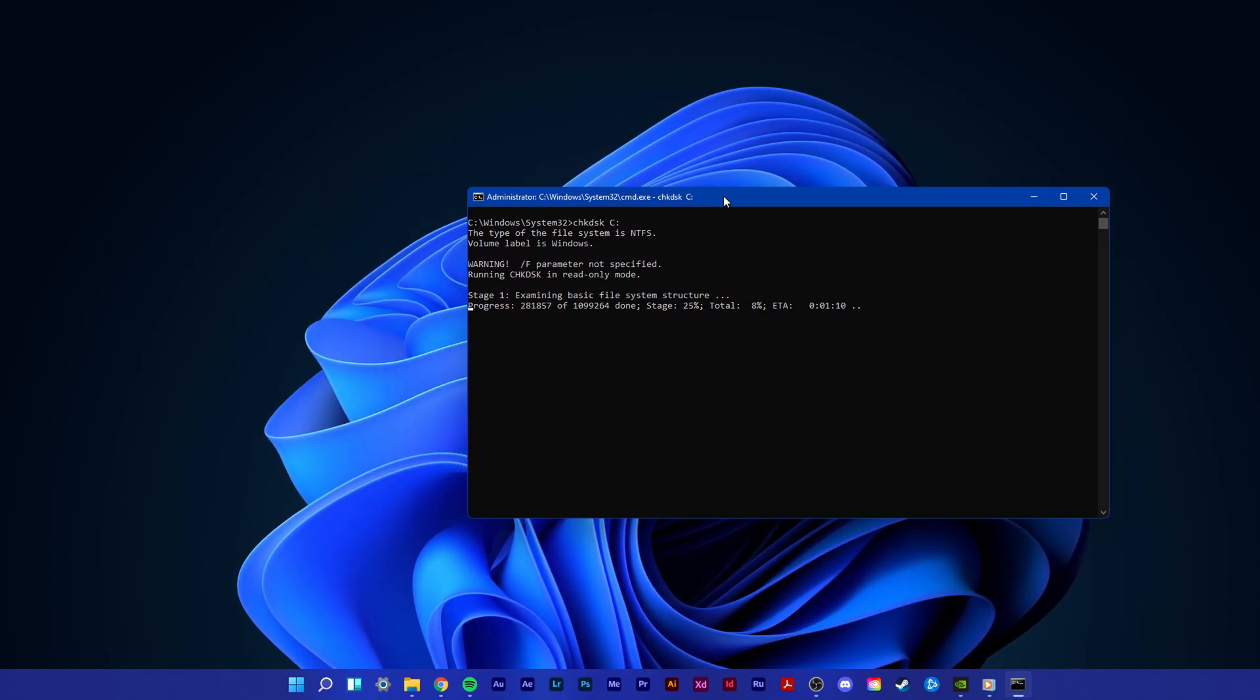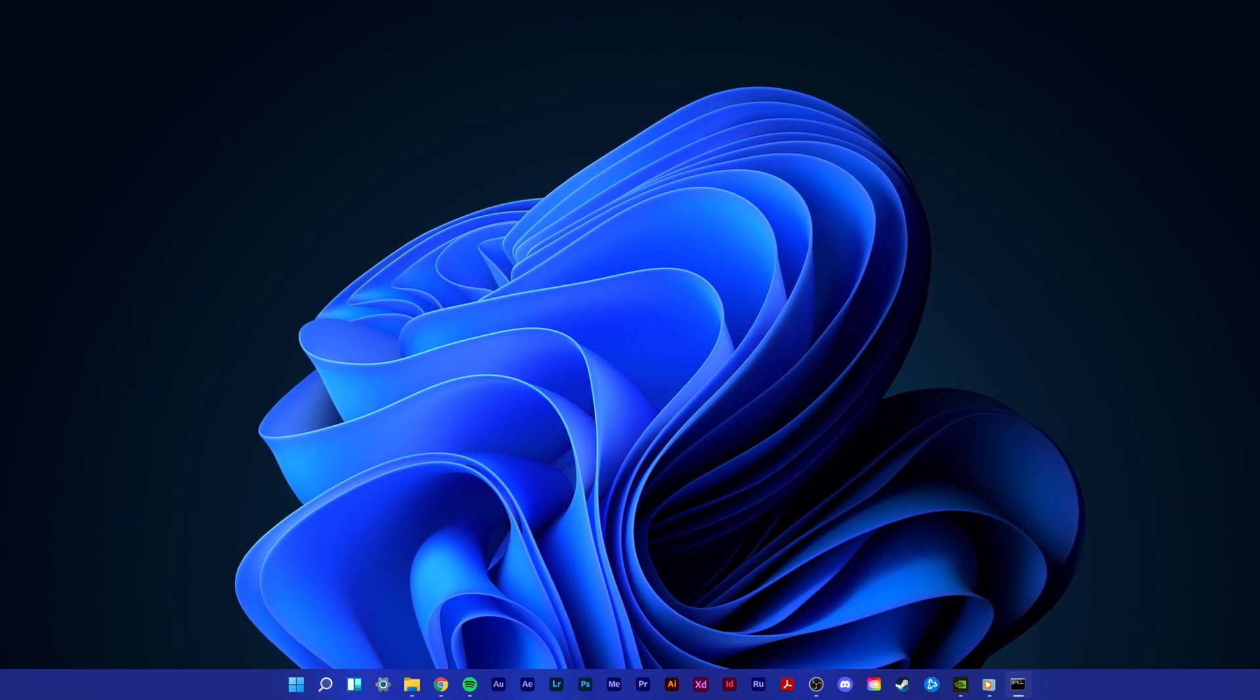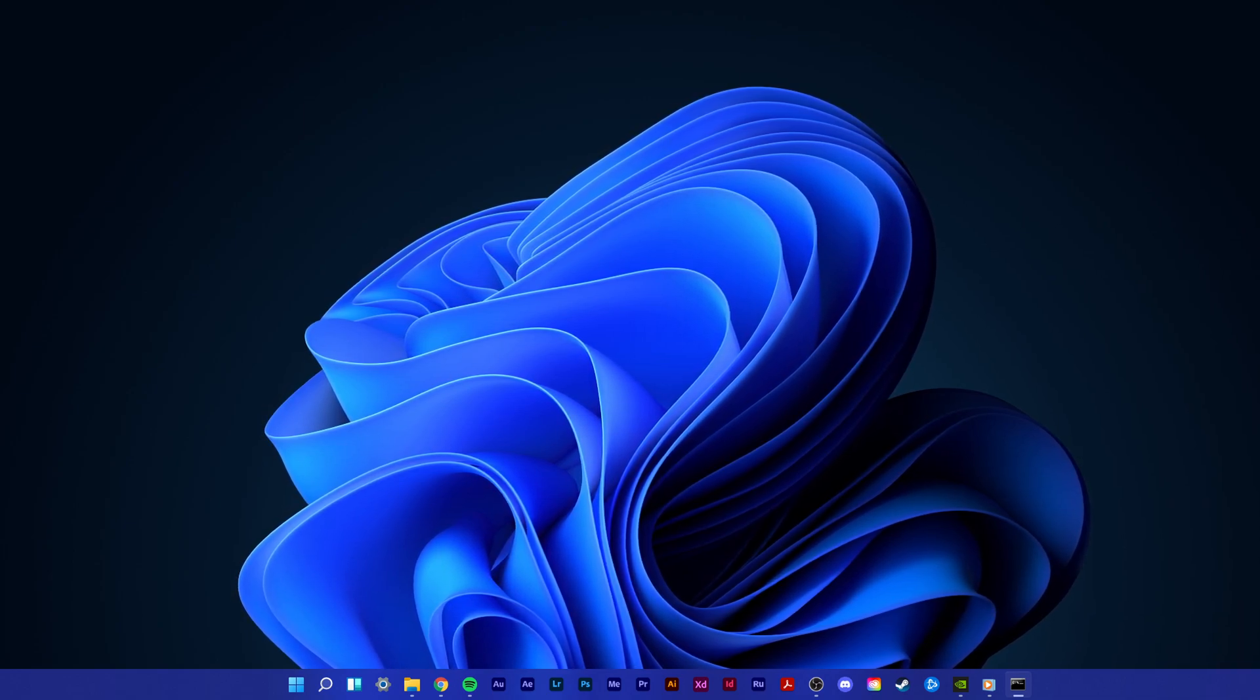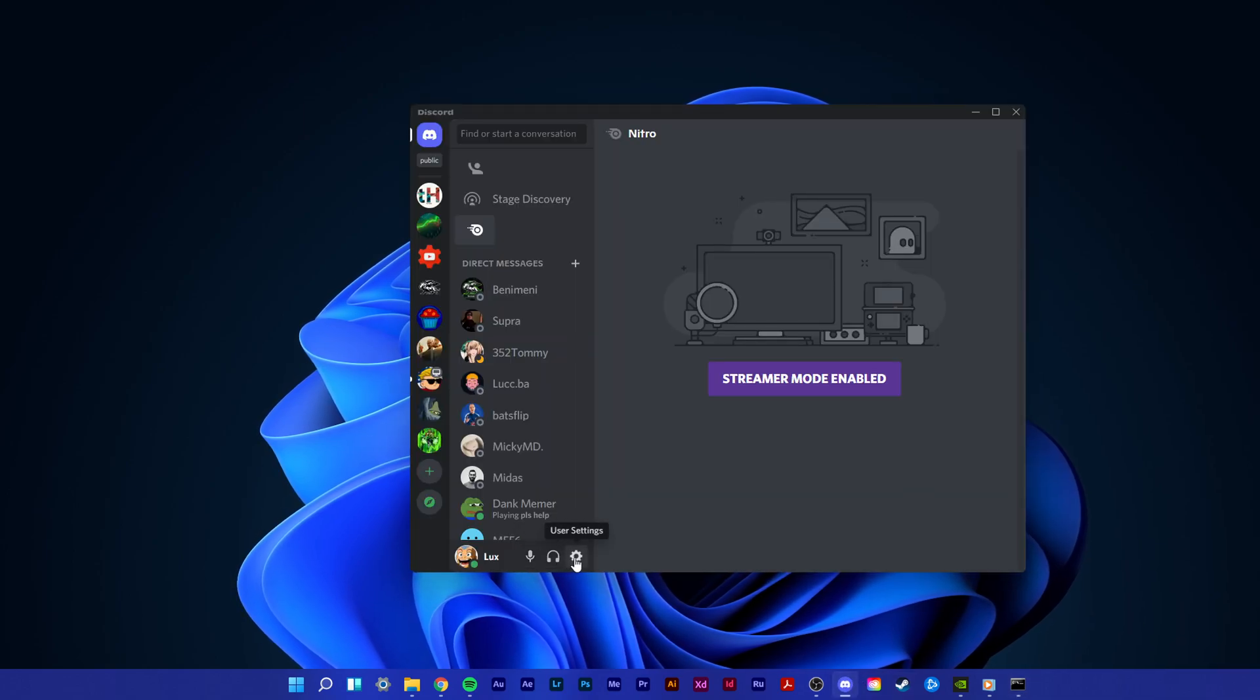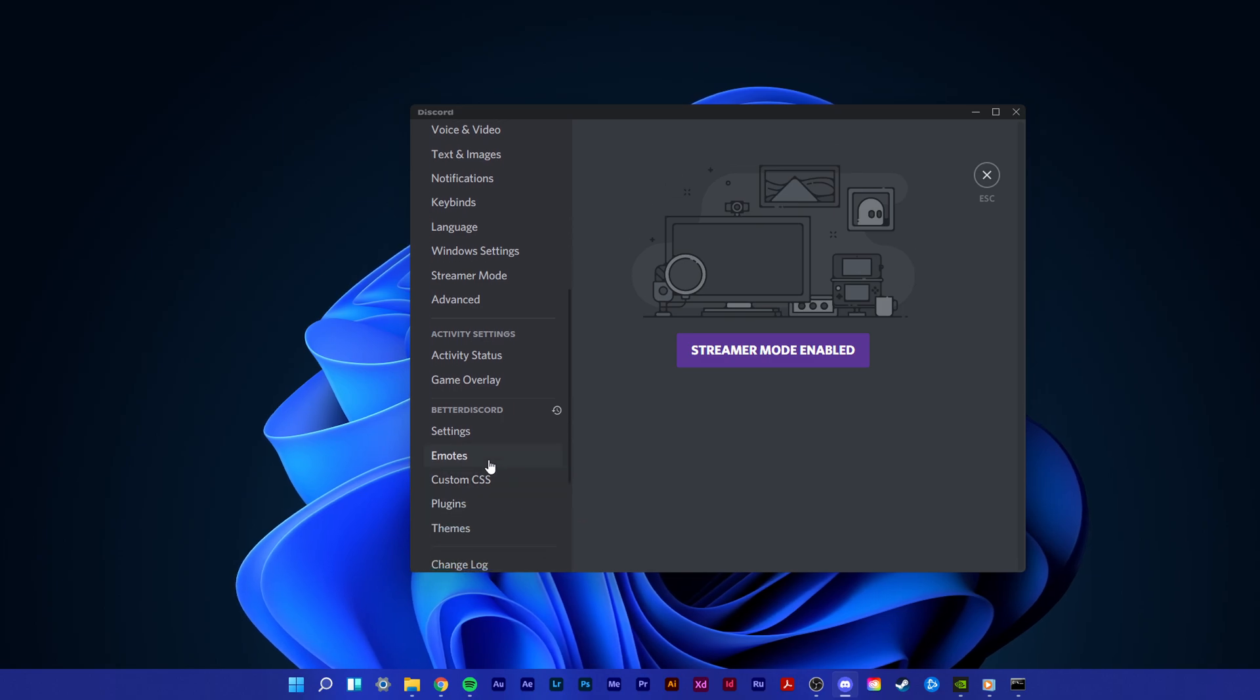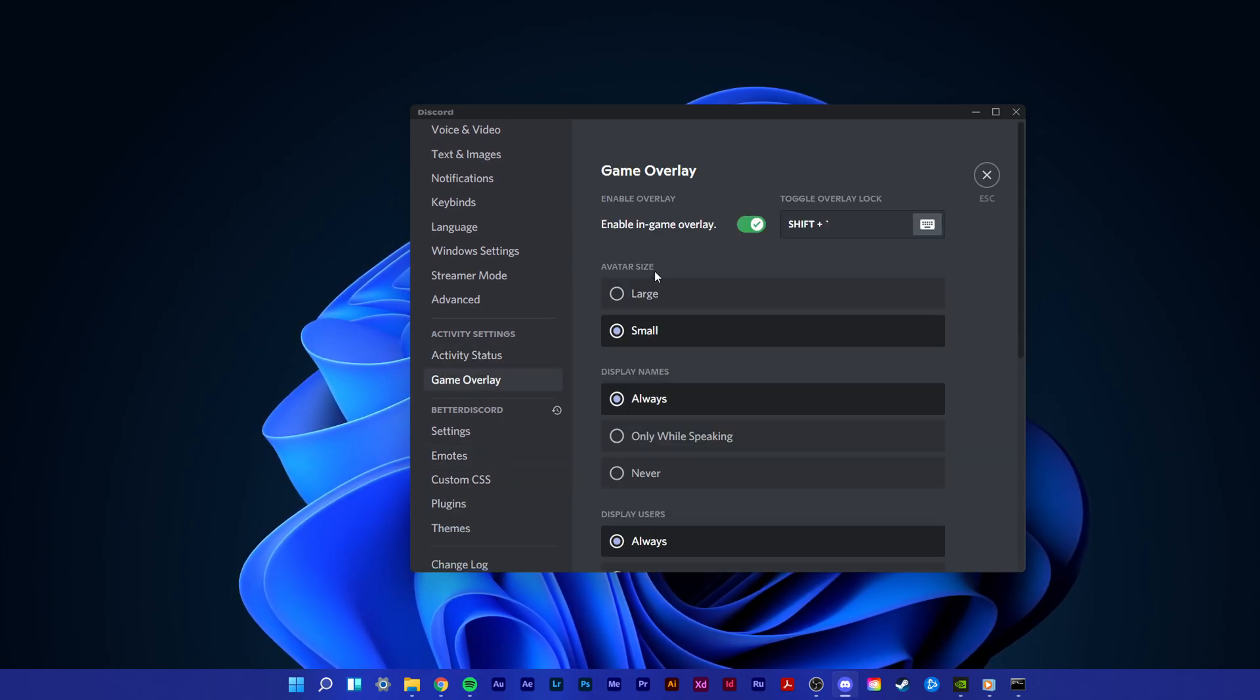You can exit out of command prompt when you're done. Lastly, open up Discord and navigate to your user settings by clicking on this gear icon at the bottom of your window. Here, in your activity settings, select Game Overlay and make sure to enable it.